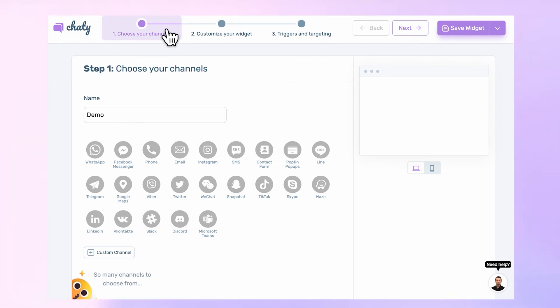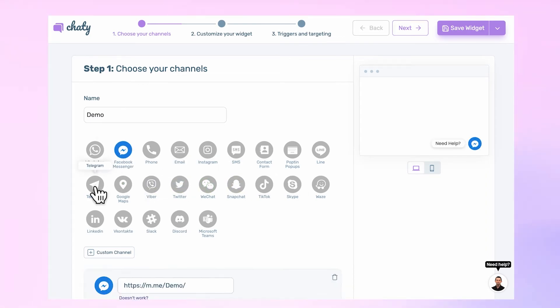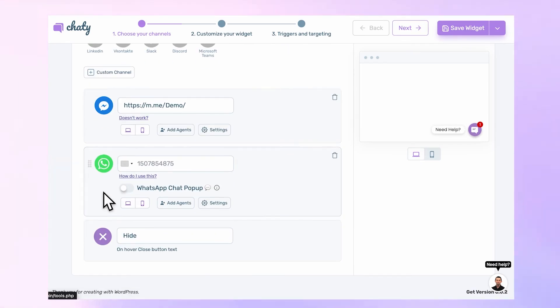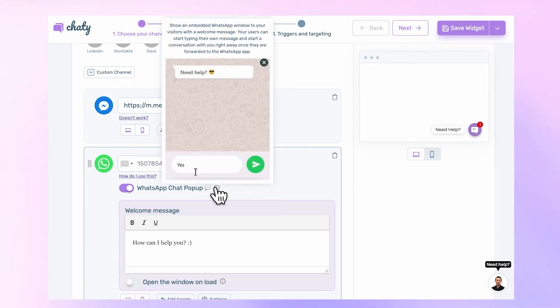You can choose unlimited channels from 20-plus of our customers' favorite messaging applications such as Facebook Messenger, Telegram, or WhatsApp, which also allows users to type messages on a pop-up window before they get redirected to WhatsApp.